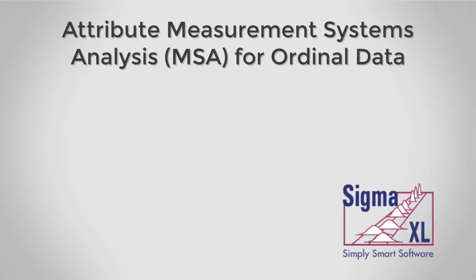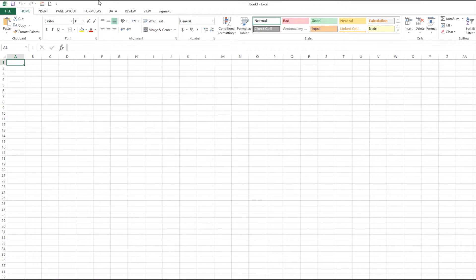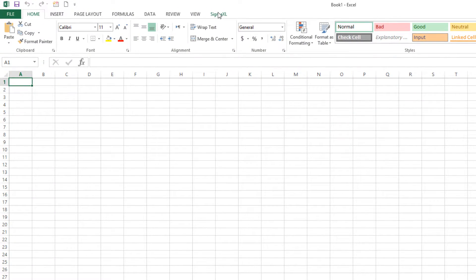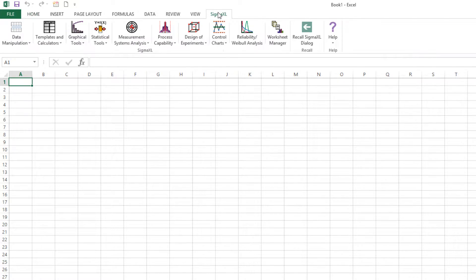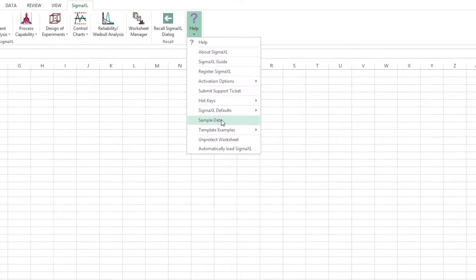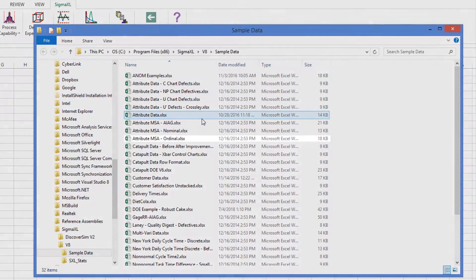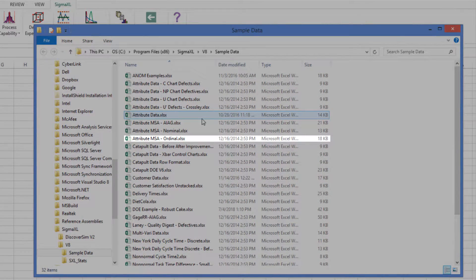An Ordinal Attribute MSA study should be done prior to formal ordinal data collection for use in hypothesis testing, regression, or design of experiments. To demonstrate this tool, I'll be using a sample dataset found within Sigma Excel called Attribute MSA Ordinal.